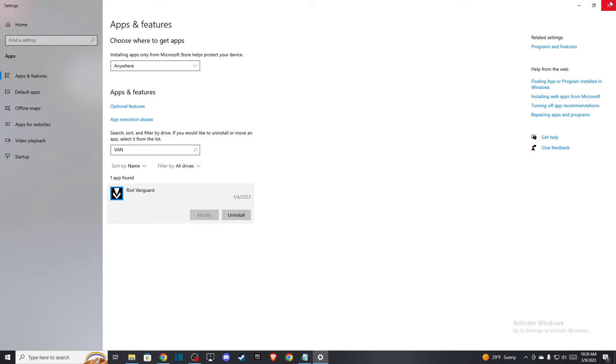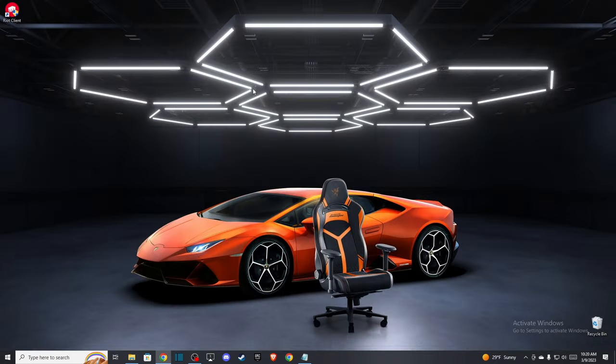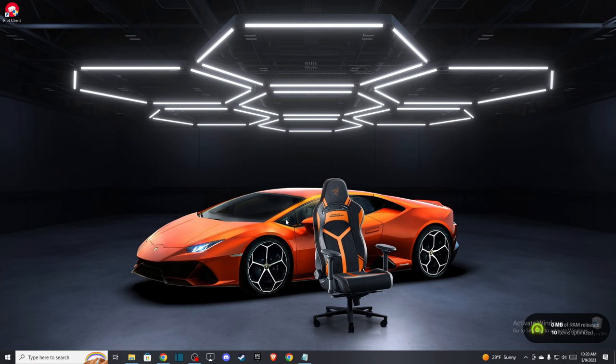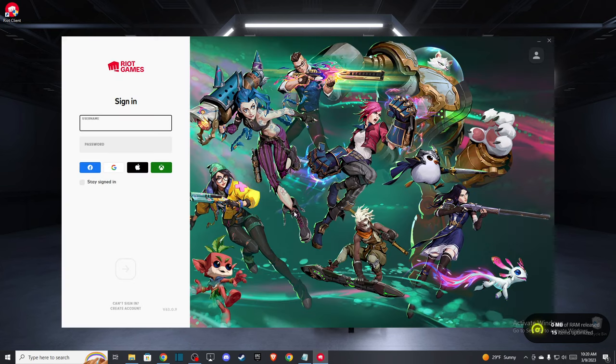After you uninstall it, you need to go back to the Riot client. After you run the Riot client, Vanguard will be installed automatically here.